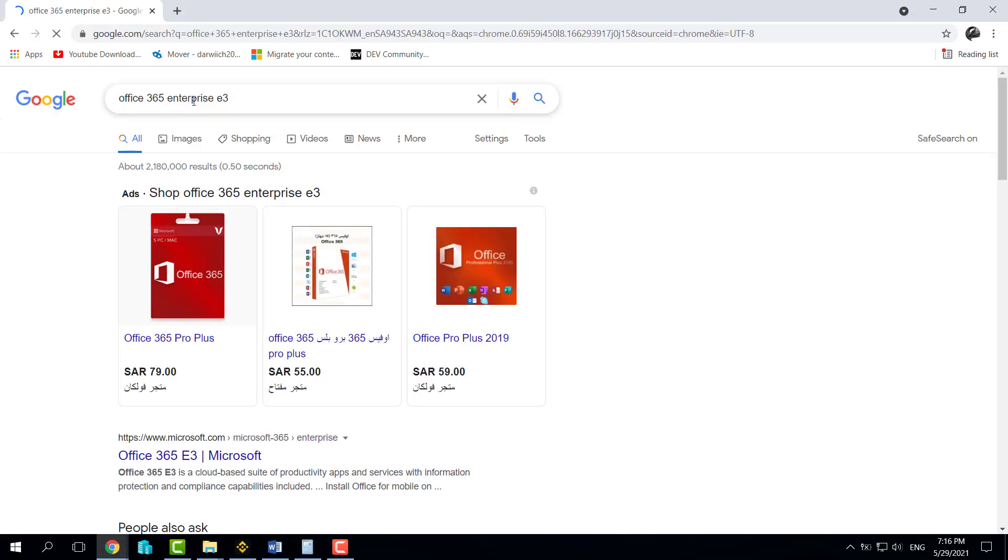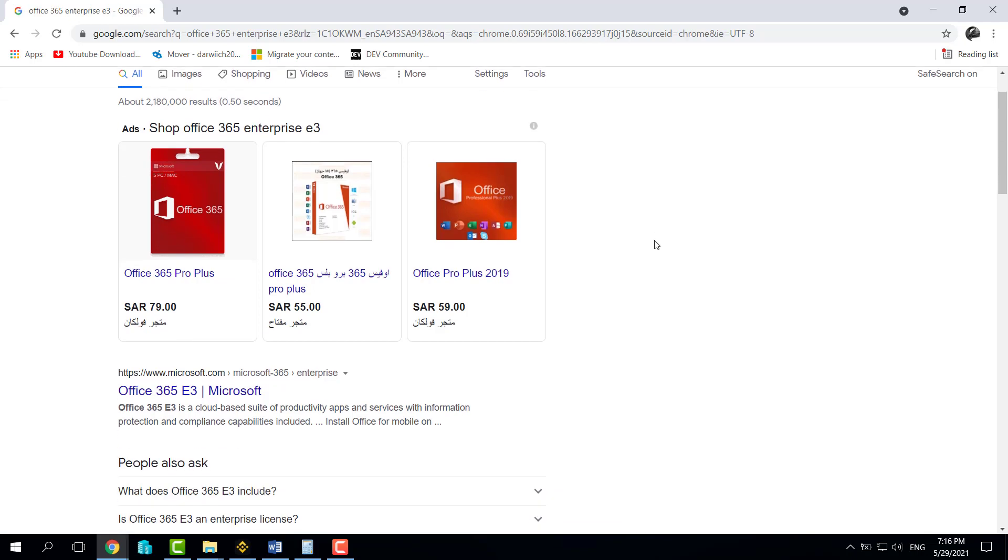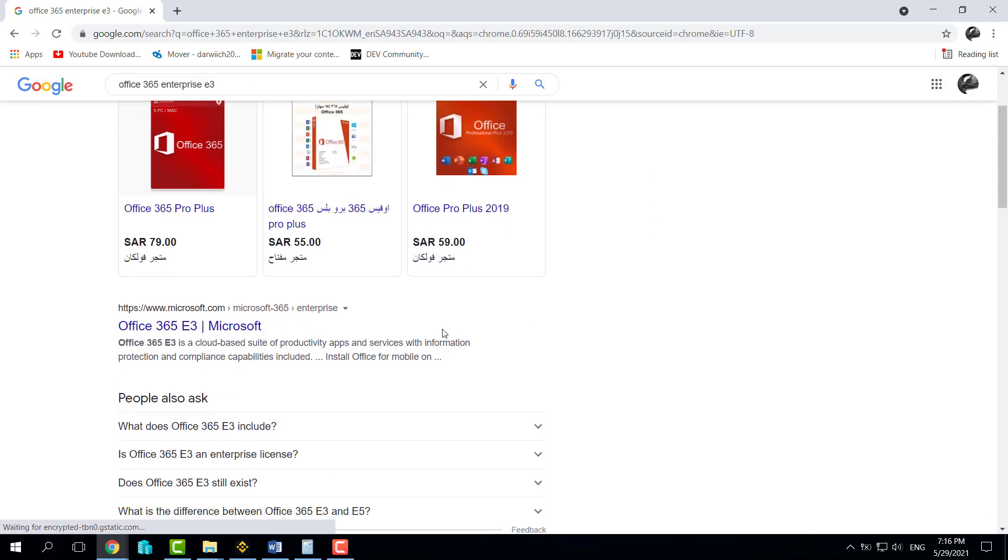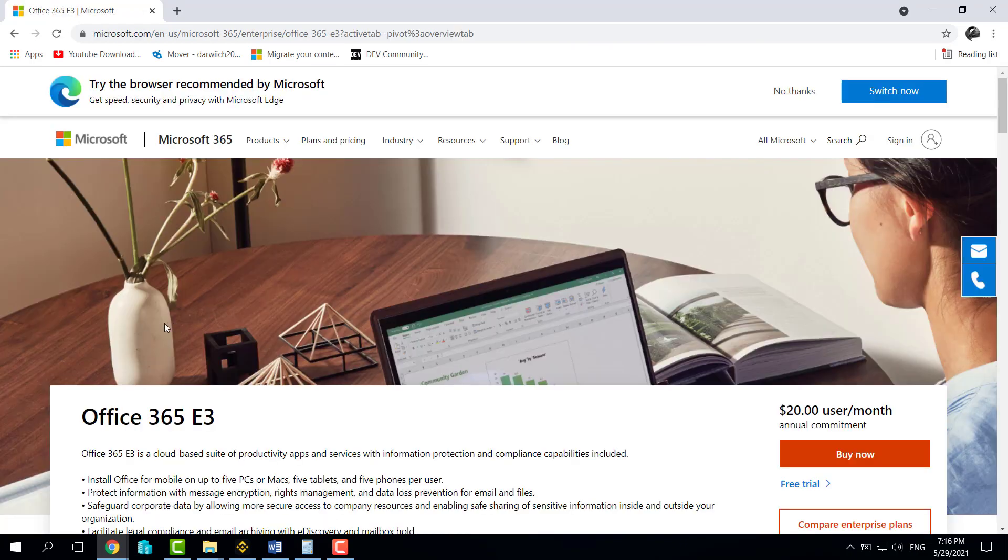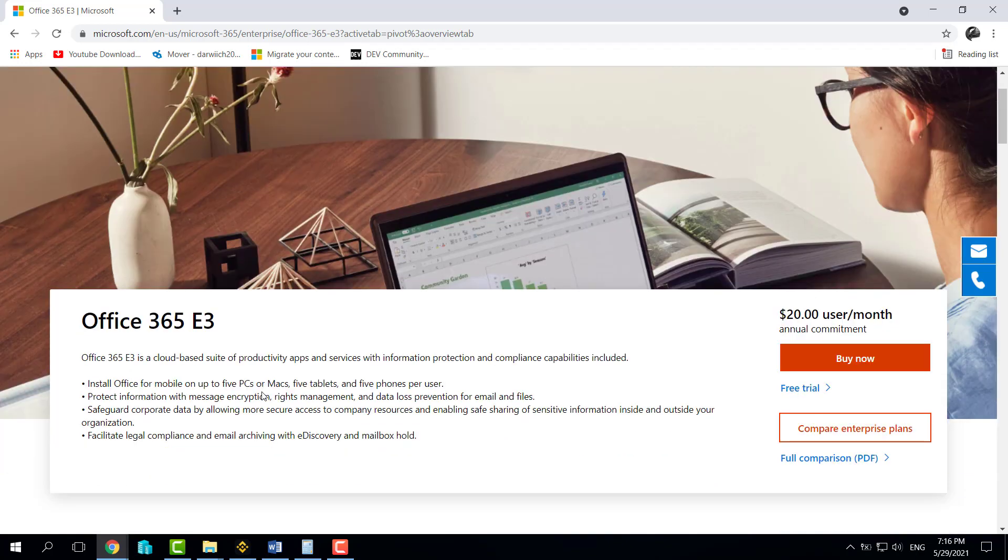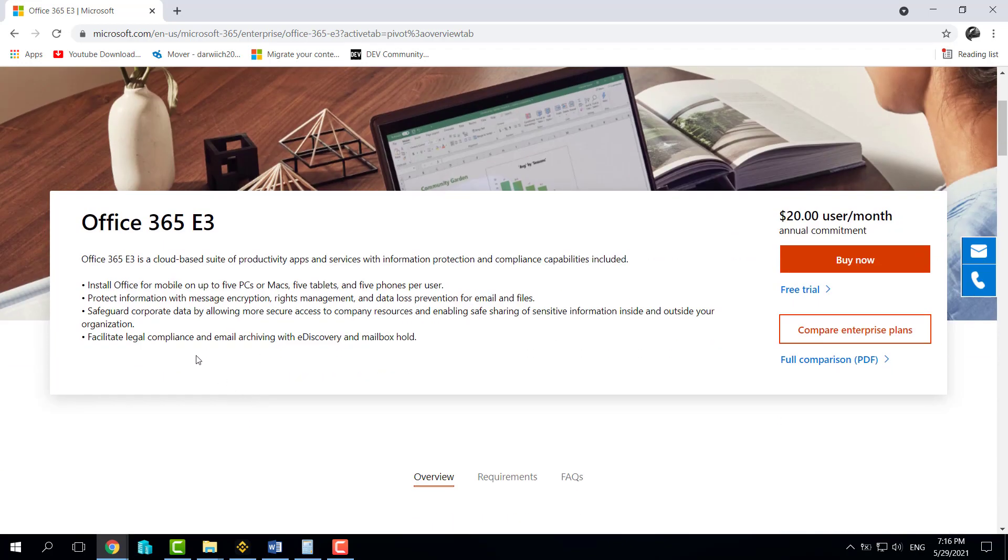After that, you're going to scroll down until you find the official website of Microsoft. I will click on that one. After that, you will be navigated to Office 365 E3, and here is the description of this package.